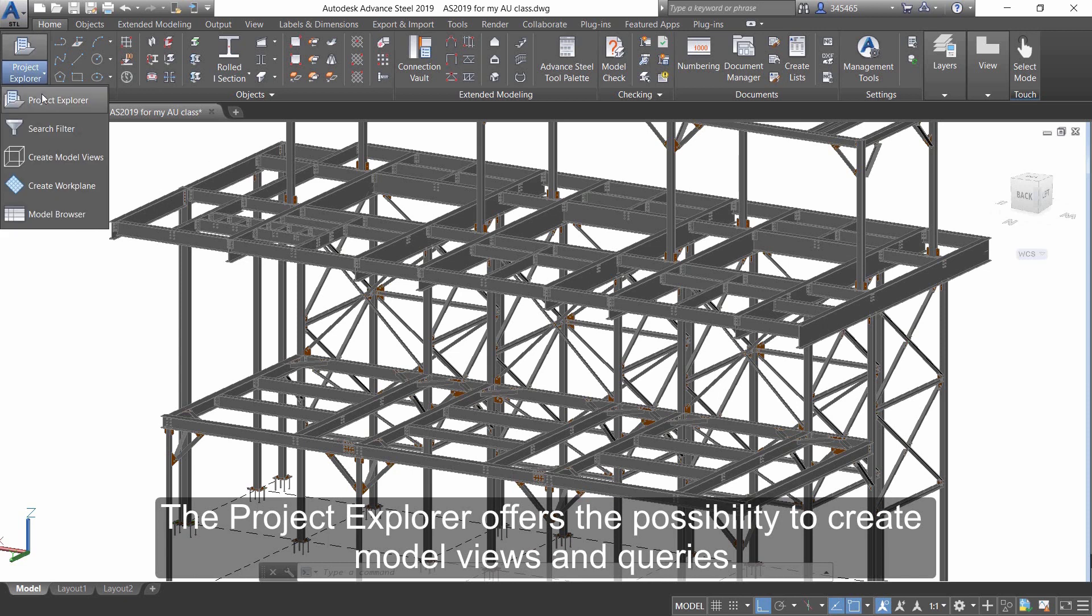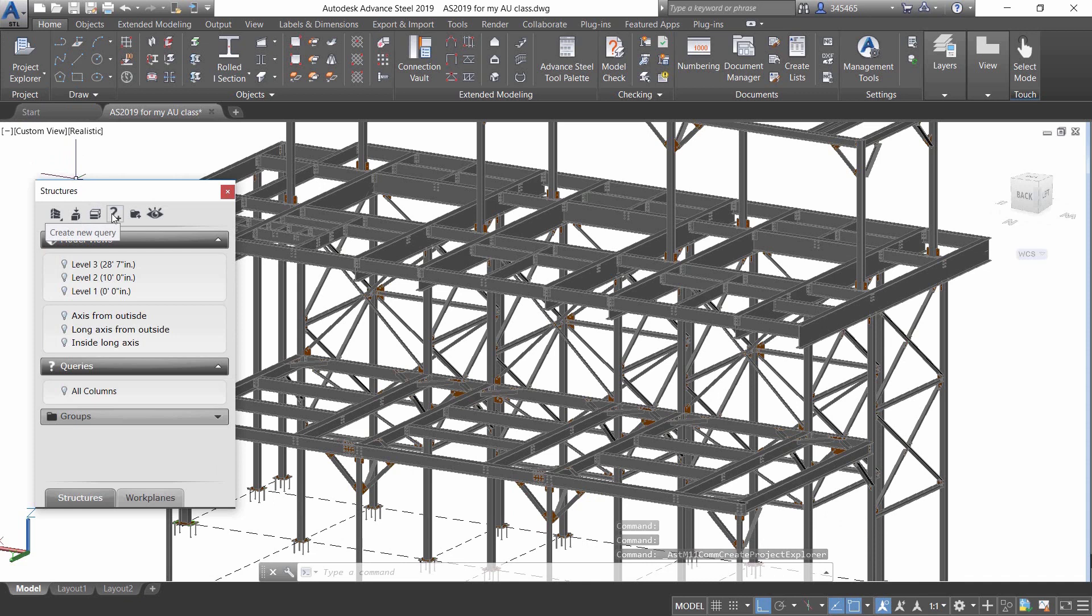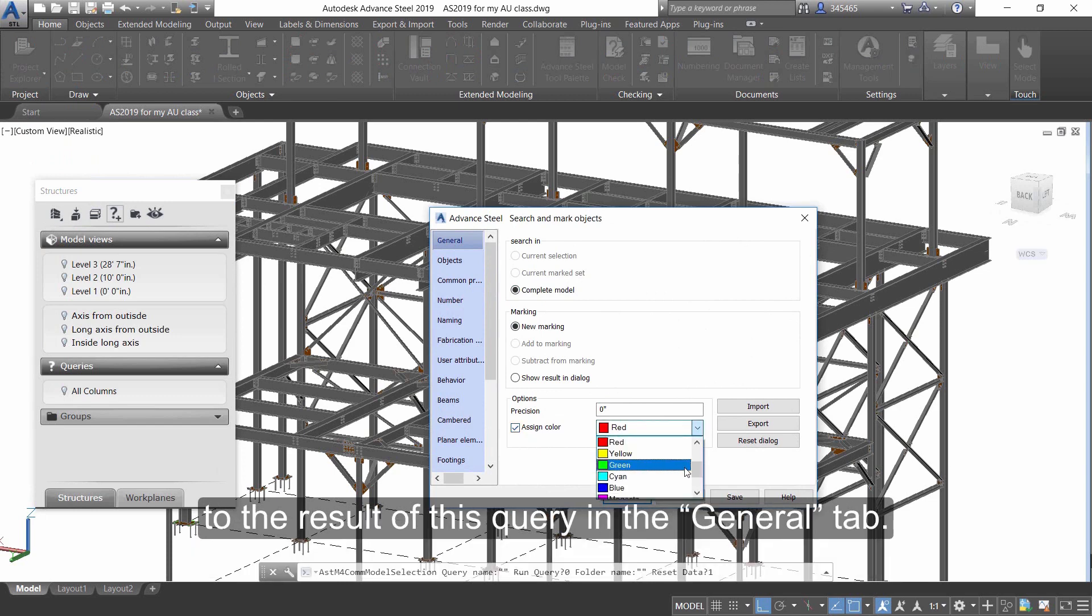The Project Explorer offers the possibility to create model views and queries. If you create a new query, you can search for different criteria and assign a color to the result of this query in the General tab.